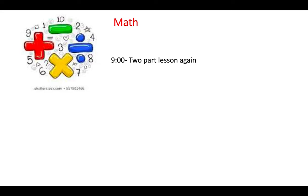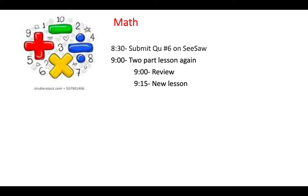Quick more specific look. Nine o'clock we have our two-part lesson. Nine o'clock is going to be the review, 9:15 is going to be the new lesson. And then, oh yeah, right, make sure that you have number six submitted onto Seesaw. It's going to be part of the lesson.